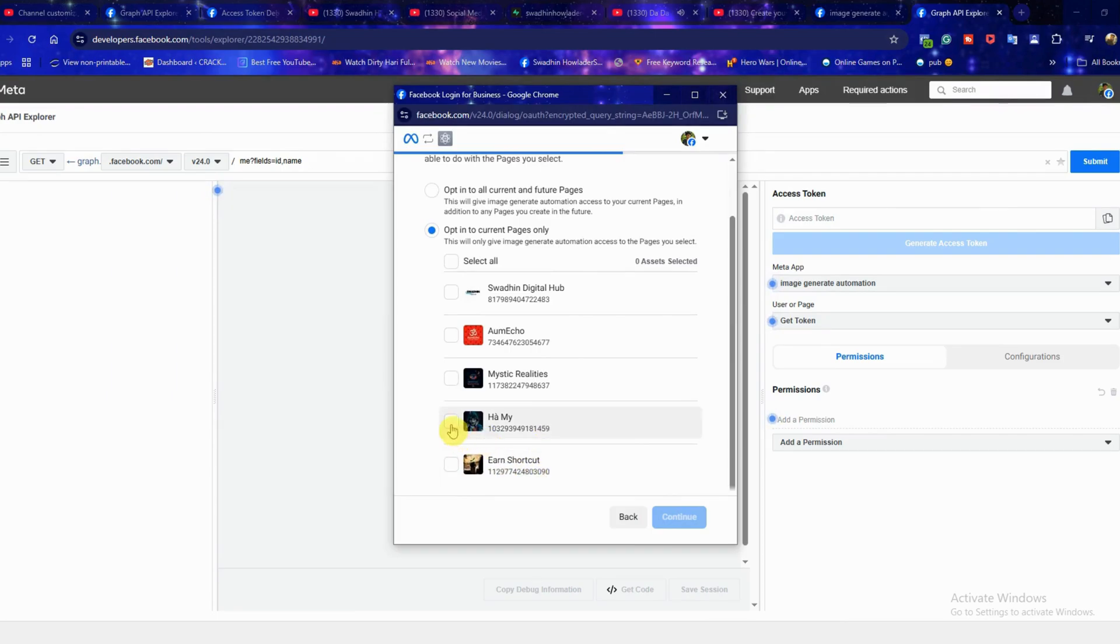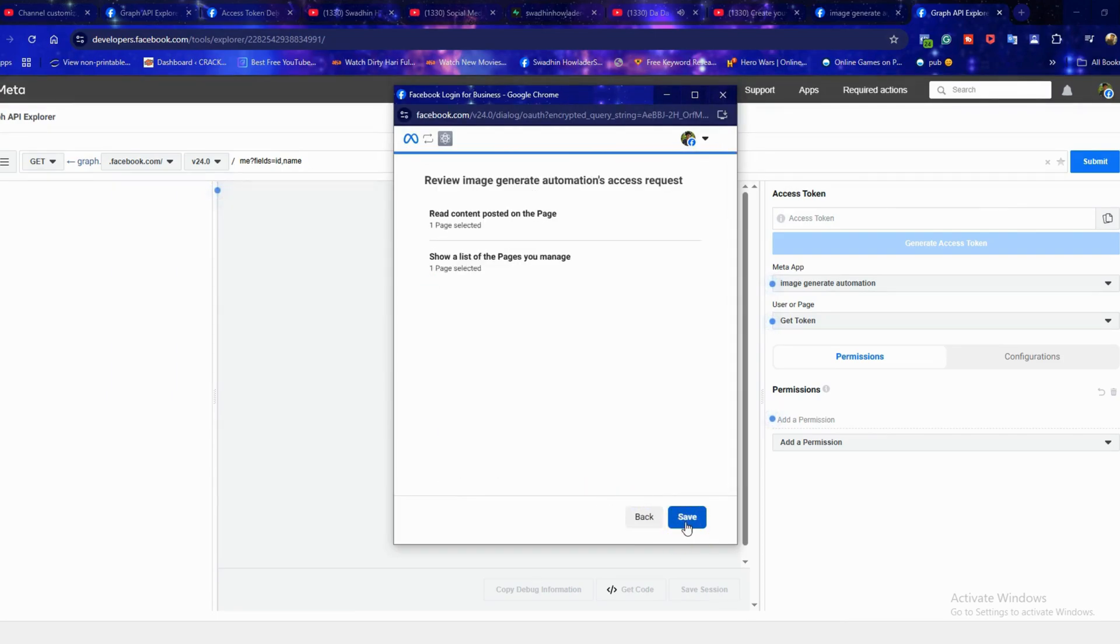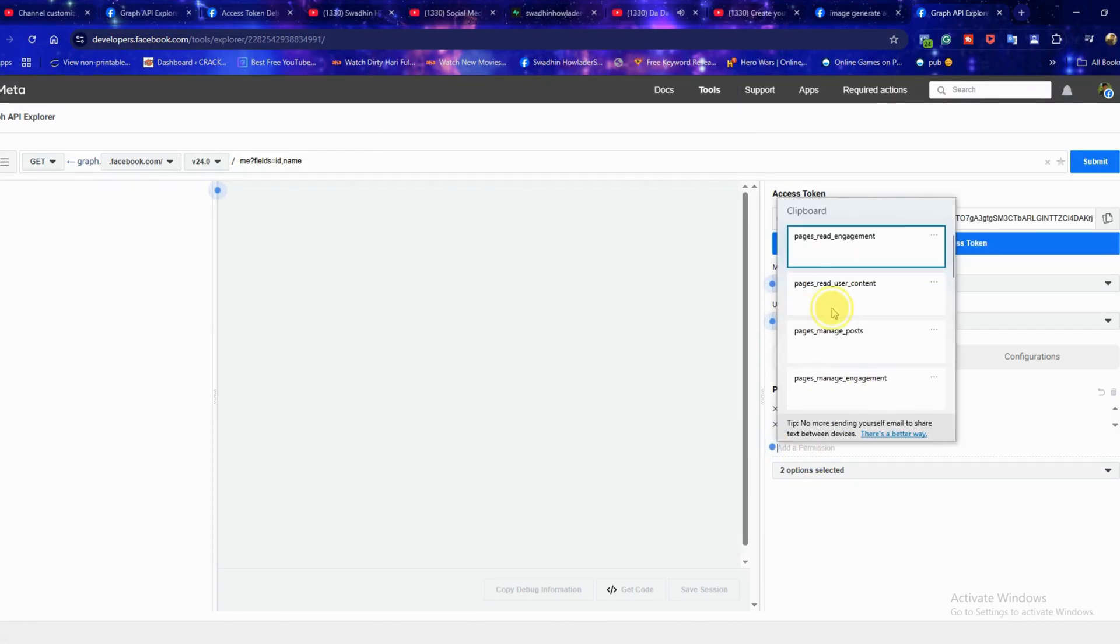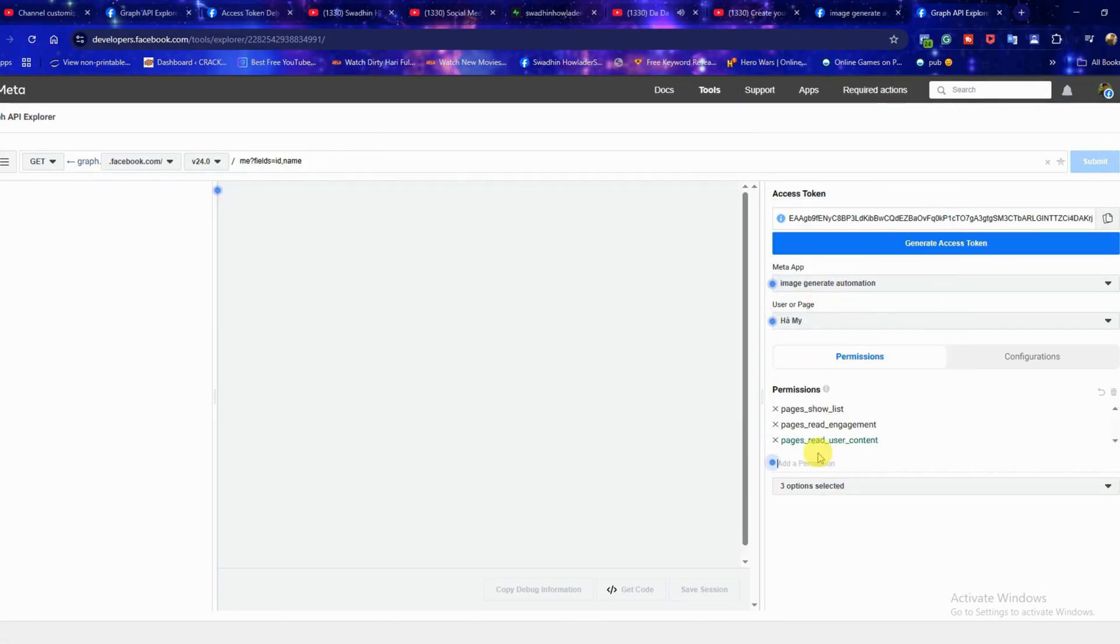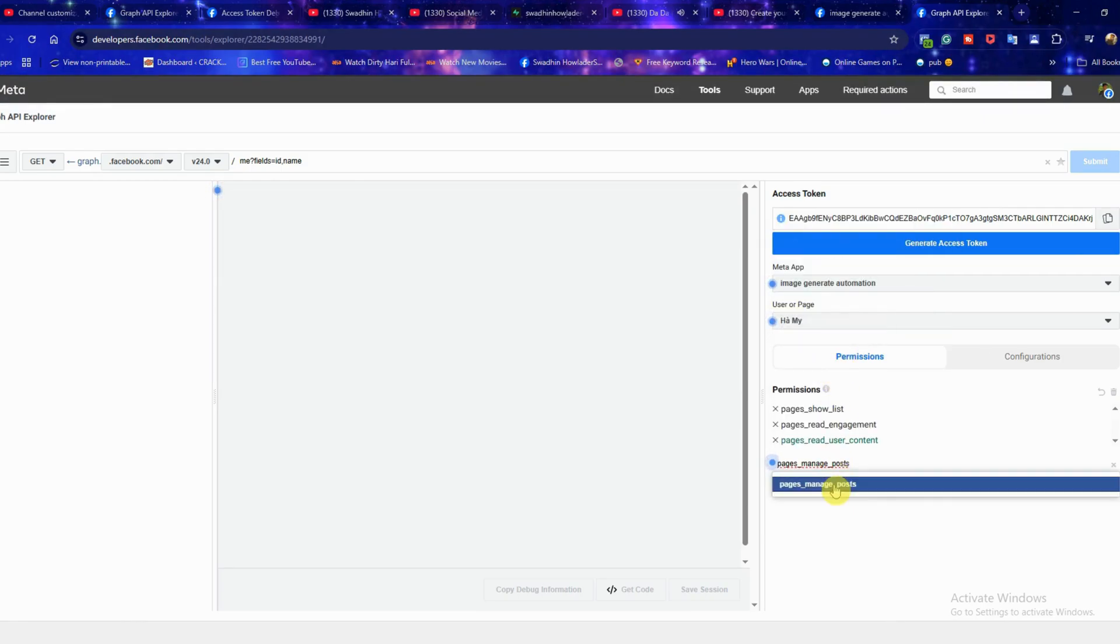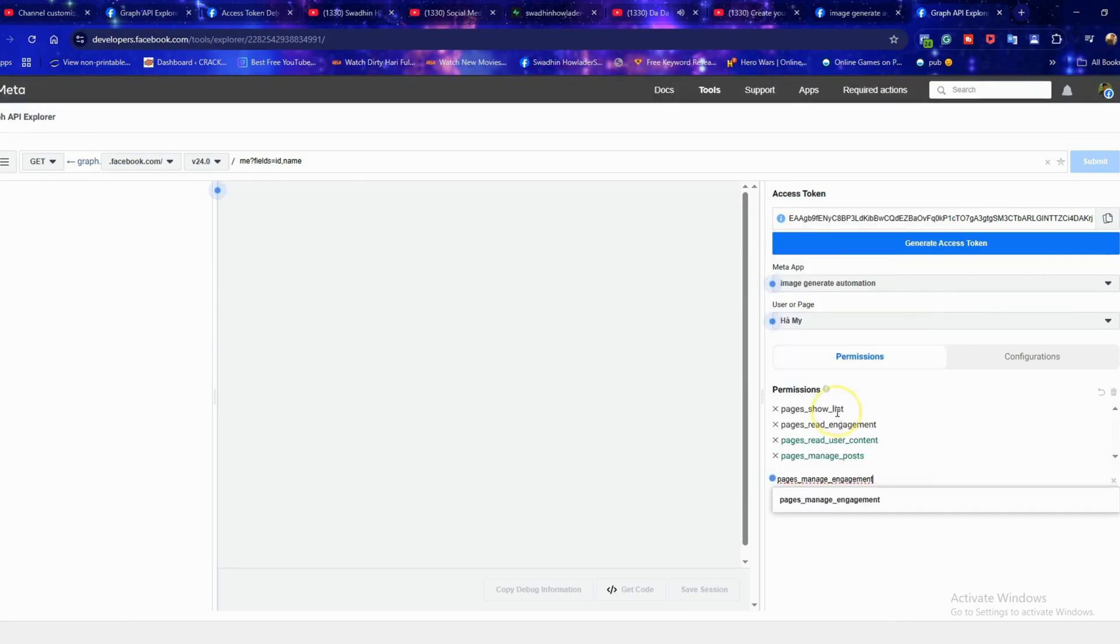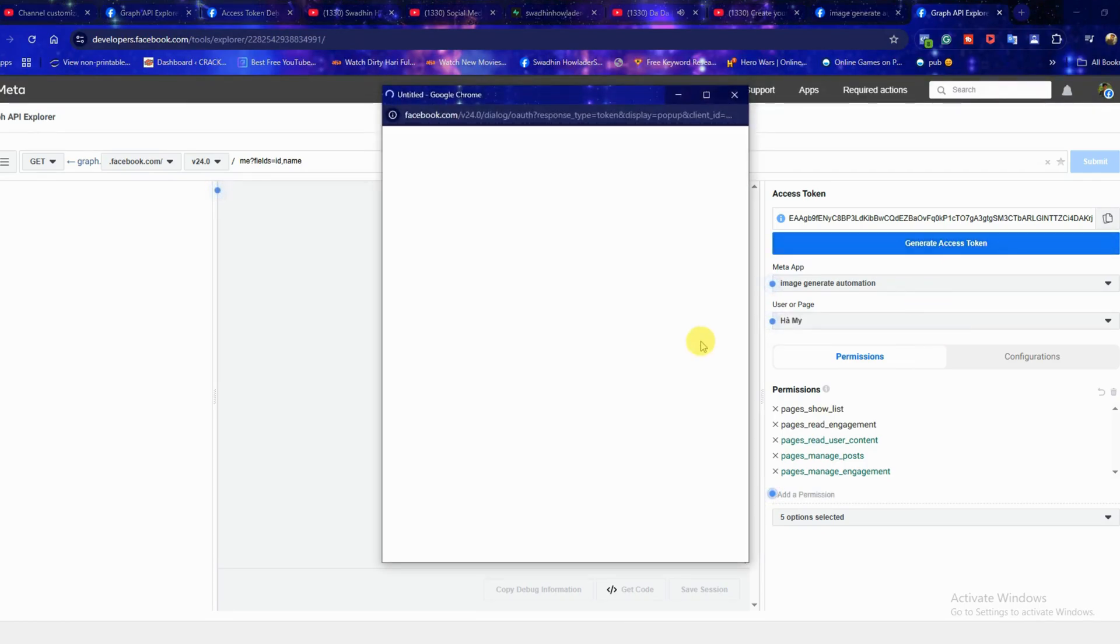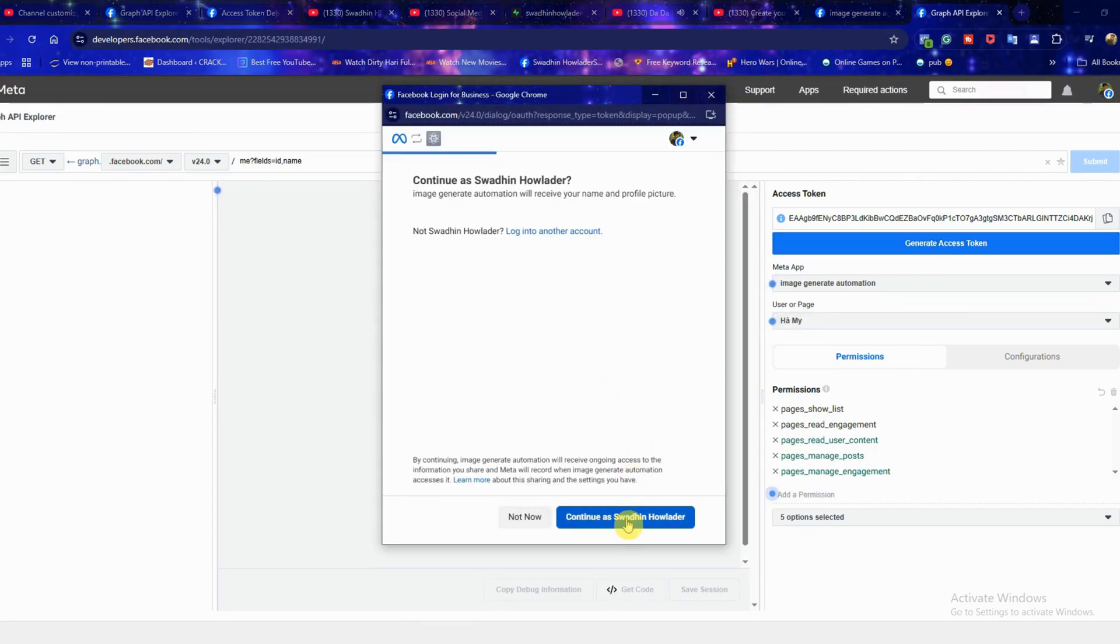A Facebook pop-up will appear, just click continue to proceed. Now select the Facebook page where you want to auto post, then click continue and finally hit save. Next go to add permissions and enable the permissions you need. I'll list all required permissions in the description. Then click generate access token.